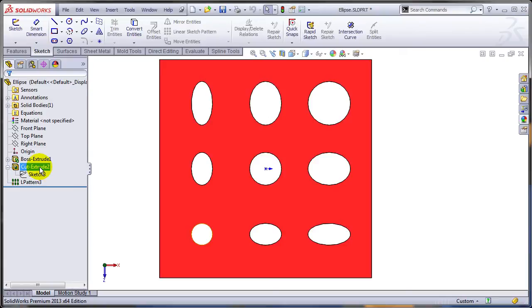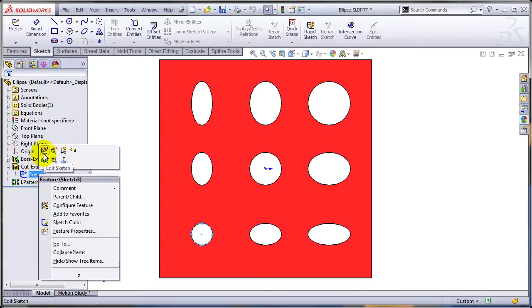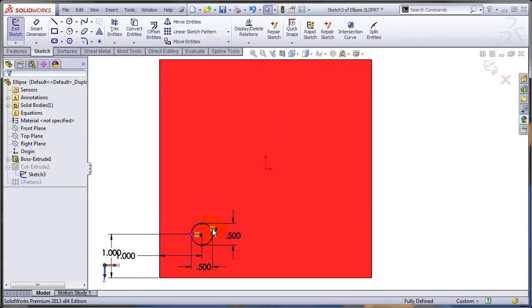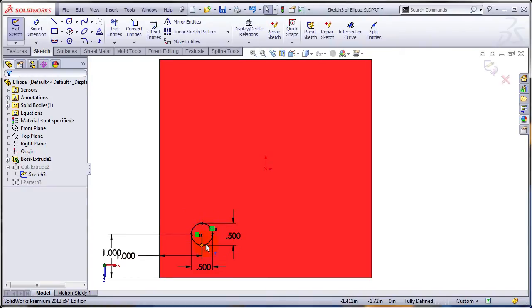As you can see here, I'm just patterning one feature, this cut extrude. I have an ellipse and I dimension the minor and major axis. For example, this one is a perfect circle since these two are equal.